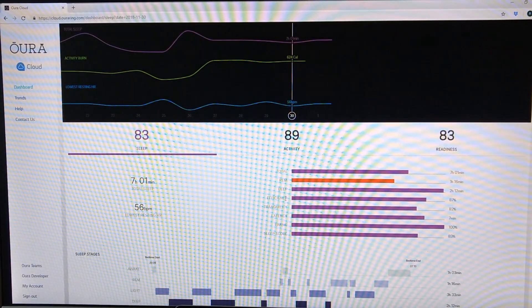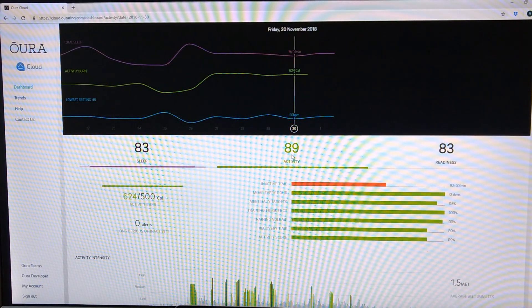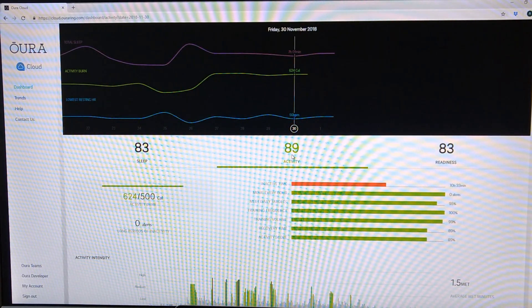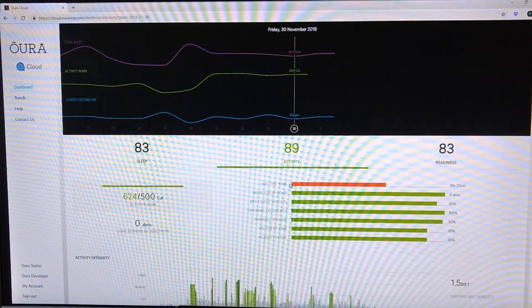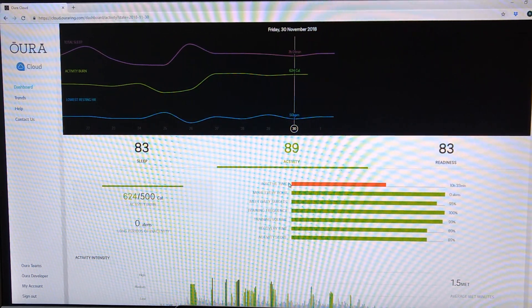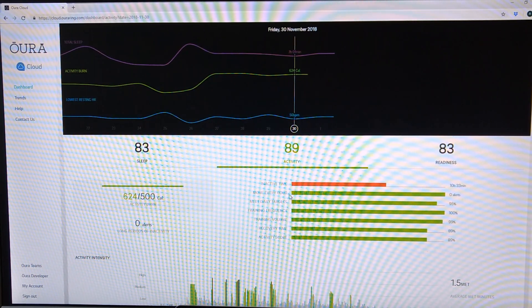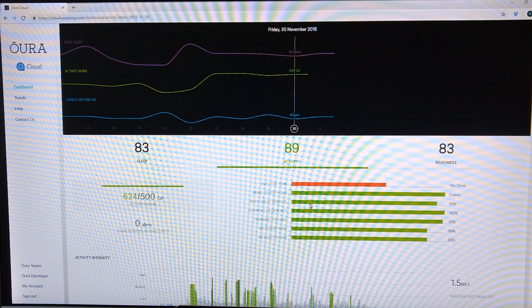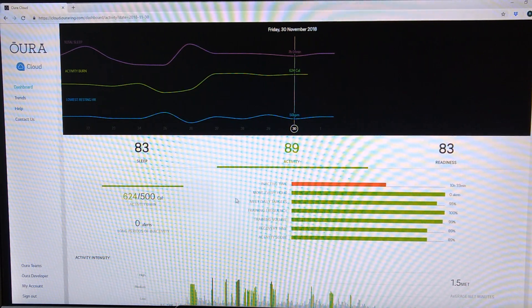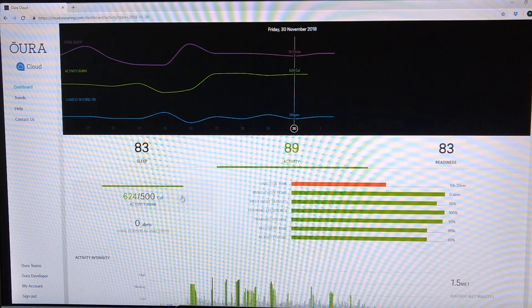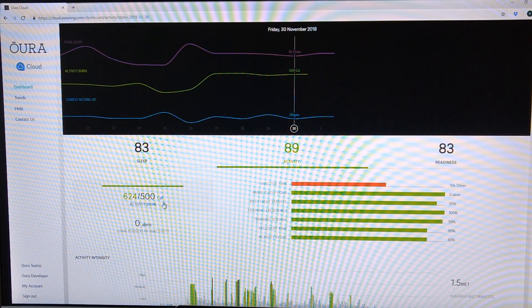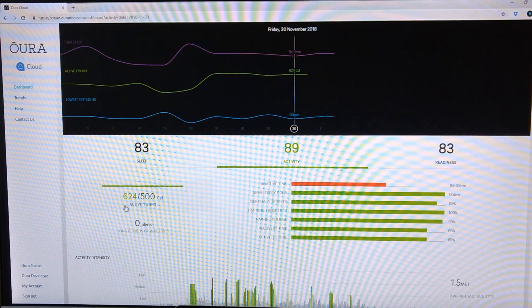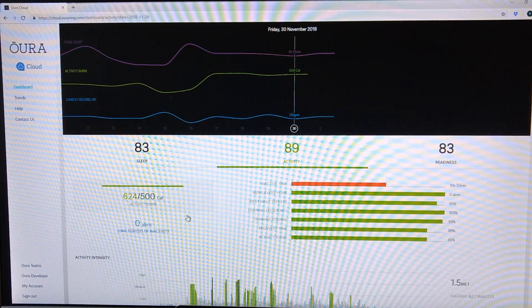Other than that you can also see a score for your activities. You get ratings on how much time you are inactive every day, whether or not you move every hour, meeting daily targets that they give to you. As you can see here my daily target for the day was 500 calories and I burned about 624 based on my activity level.